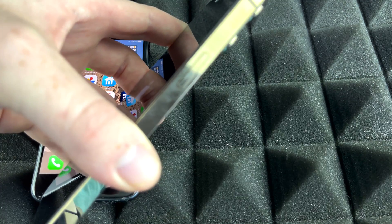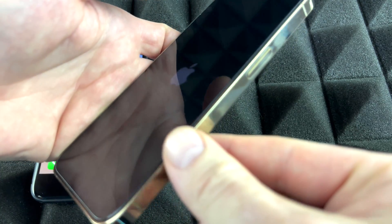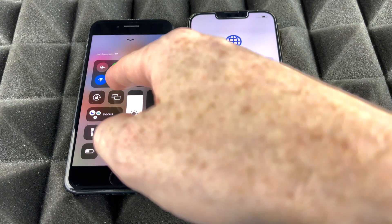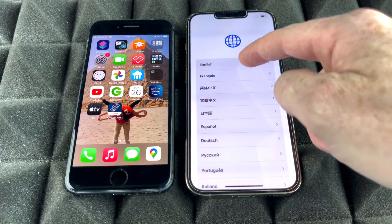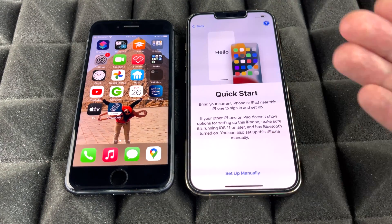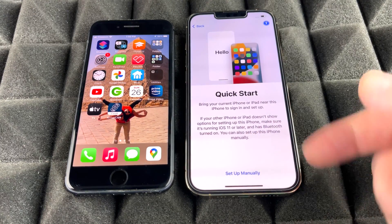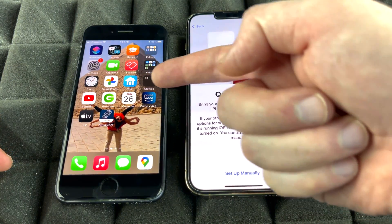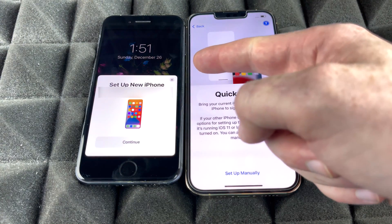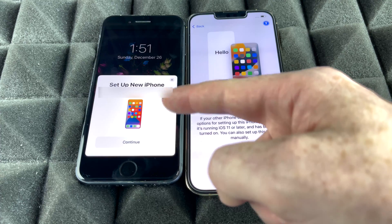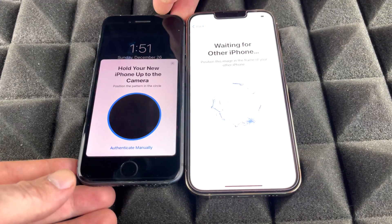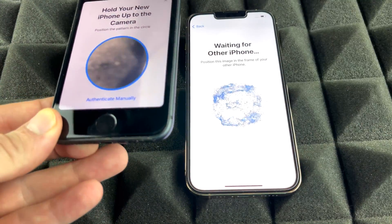We'll do a fresh setup on the new phone now. Press the power key, the Apple logo will load up, and once it does, make sure Bluetooth is on on your old phone. Select your language and region on the new one, and you'll reach Quick Start. Turn the old phone's screen off and back on to trigger the Quick Start pop-up, then tap Continue.